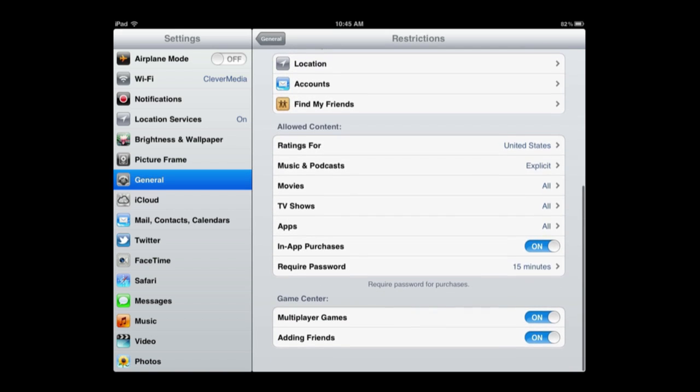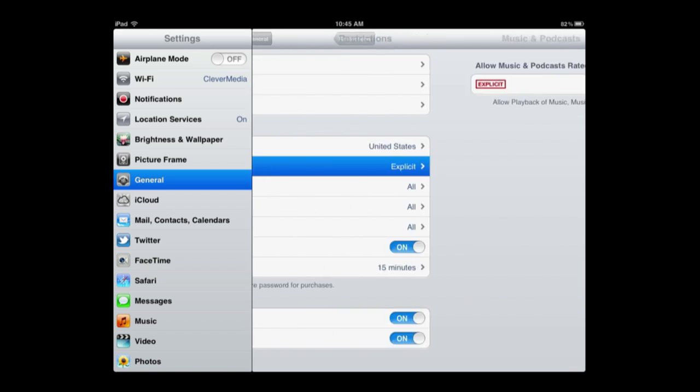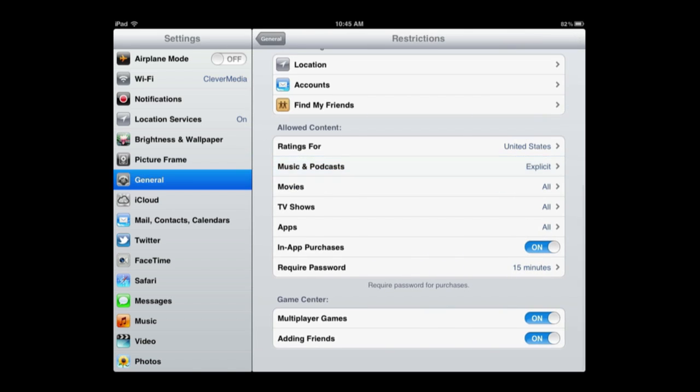Then you've got ratings down here. So ratings allow you to say for music and podcasts to not allow explicit content or anything labeled explicit.